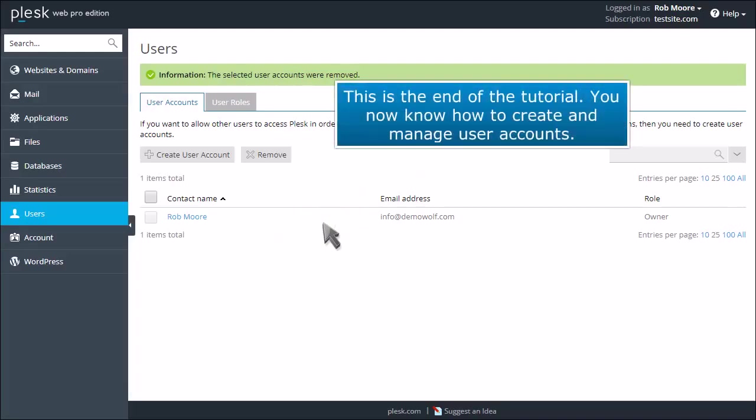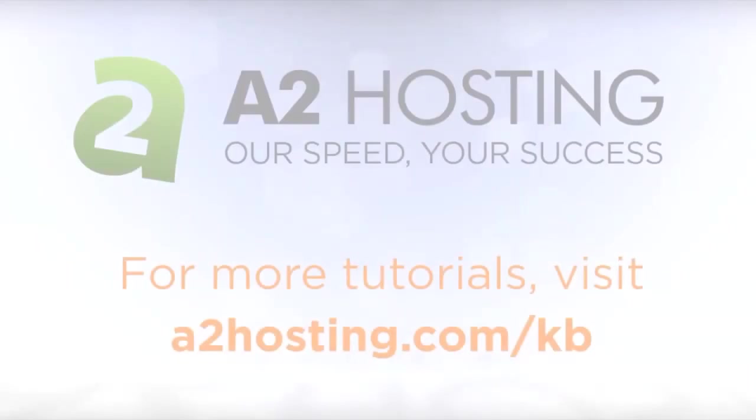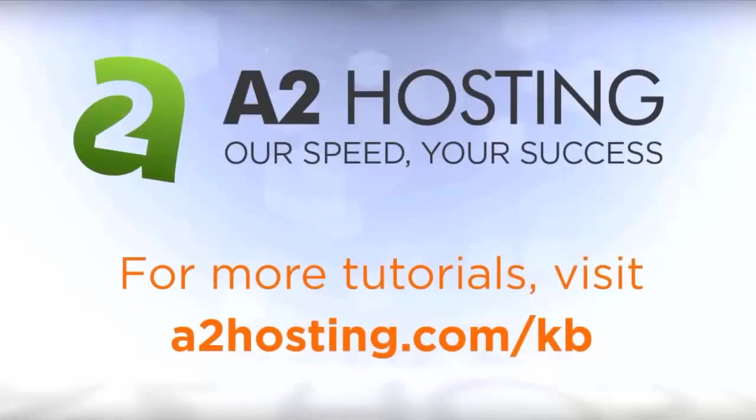This is the end of the tutorial. You now know how to create and manage user accounts. For more tutorials, visit a2hosting.com/kb.